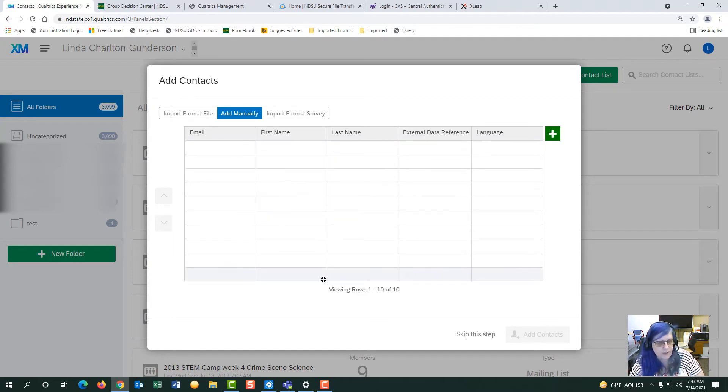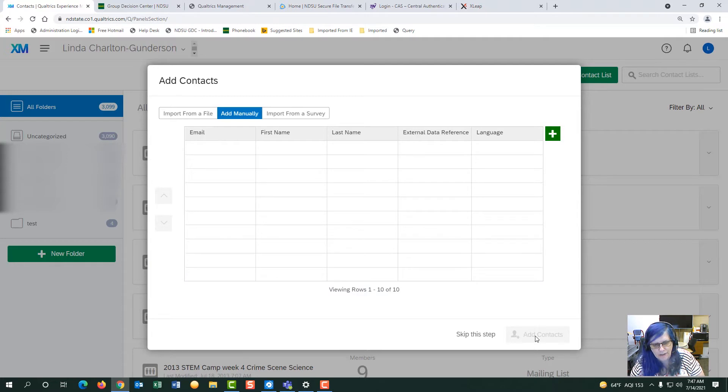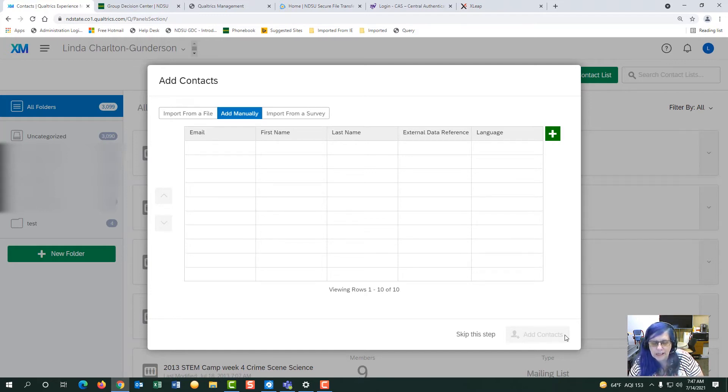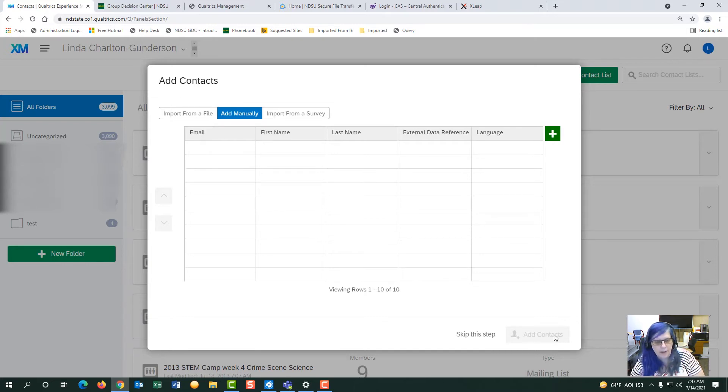And once you have the list, make sure that you have the button here that says add contacts. If you have a problem, it might be the last email address might have a problem with a dot edu or the first one. Make sure you check that and then click on the button.